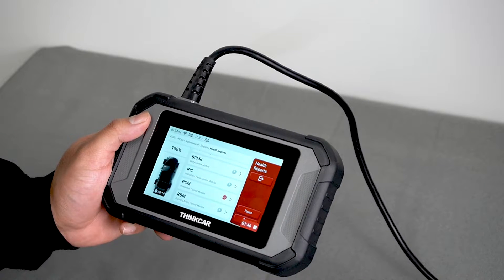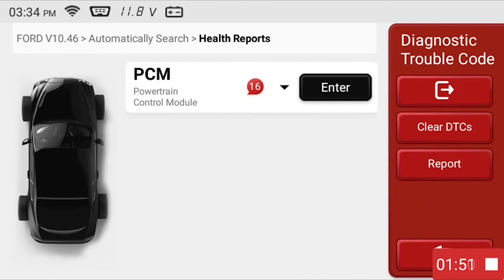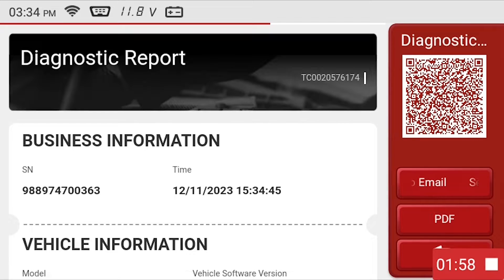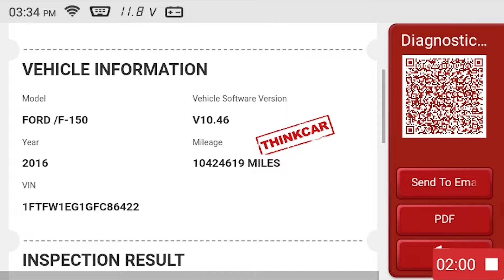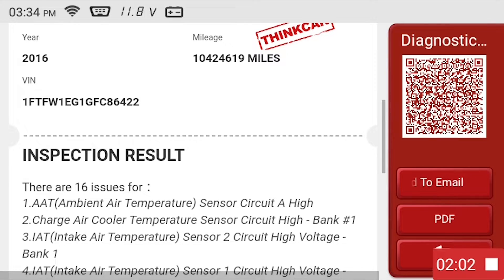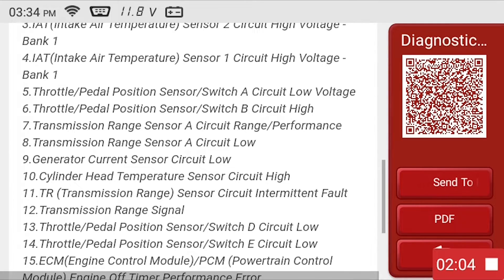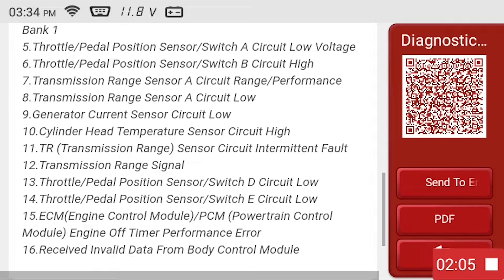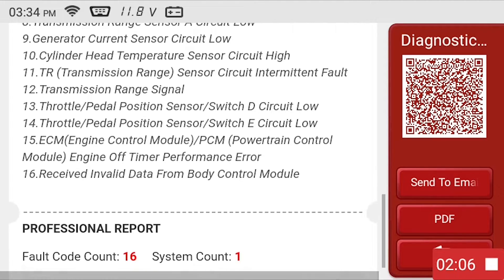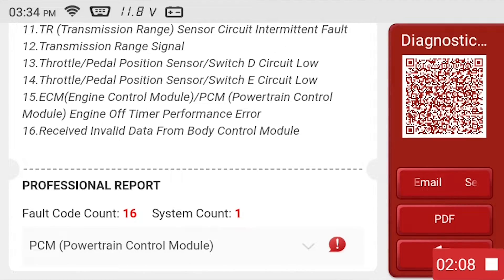Select the system you want to enter. From here, you can click on report to generate a diagnostic report about the vehicle. This will include details such as vehicle information with data concerning make, model, year, VIN, and mileage; inspection results with high-level information about the issues discovered with the vehicle; and professional information with detailed trouble codes concerning the specific issues with the vehicle.